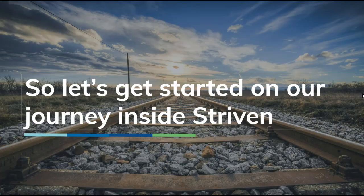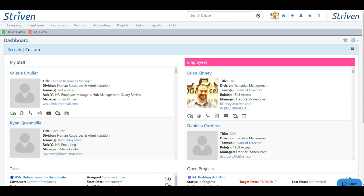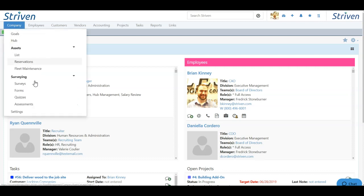So with that, let's get started. Let's start off by configuring our collections process. To achieve this, click the company tab and choose settings from the drop-down.